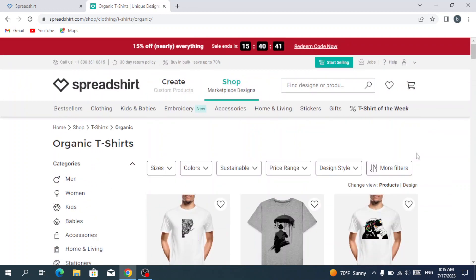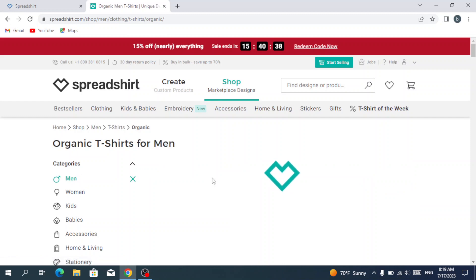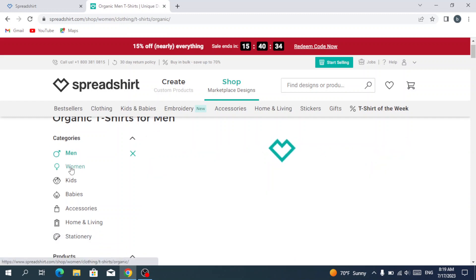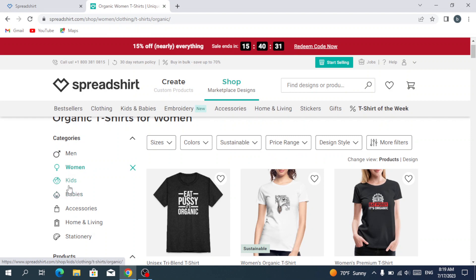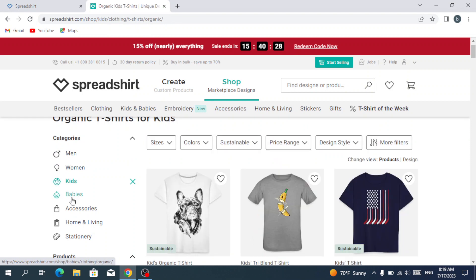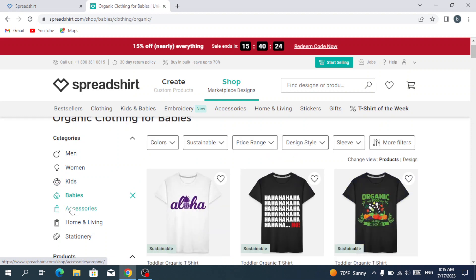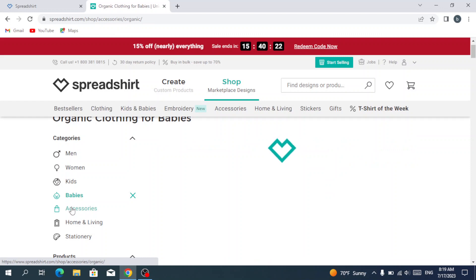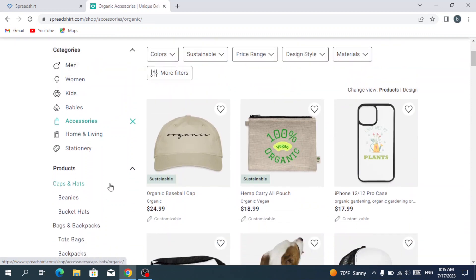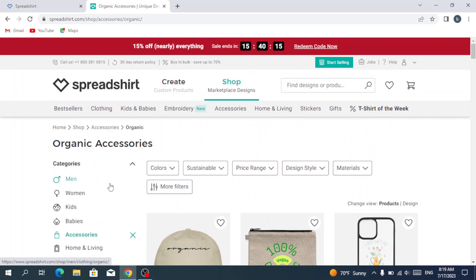We have our t-shirts, we have men categories, women categories, we have kids, babies, accessories, and we have the home and living, stationery, and a lot more.